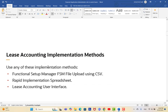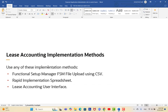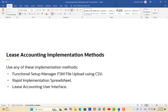There are three methods to implement lease accounting, as with any module in Oracle Cloud: through the Functional Setup Manager (FSM) using CSV files, using a Rapid Implementation Spreadsheet, or through the User Interface — where you select the functional area, navigate to the module, select tasks (either required or optional), and set up items one by one.